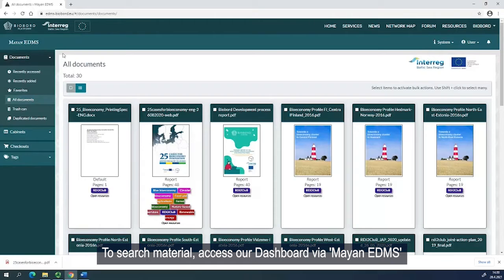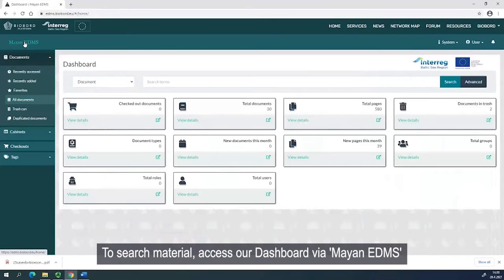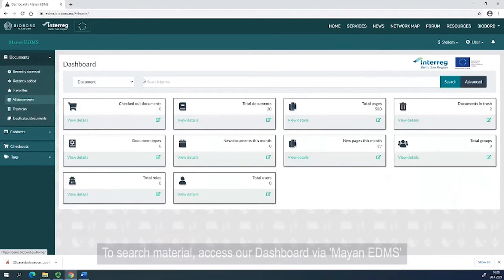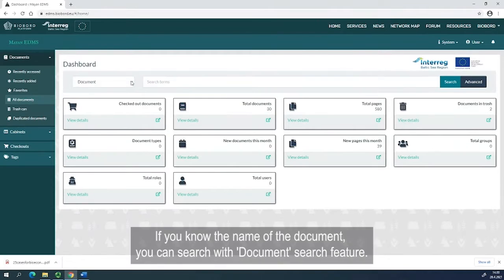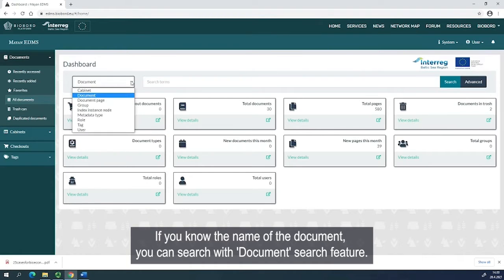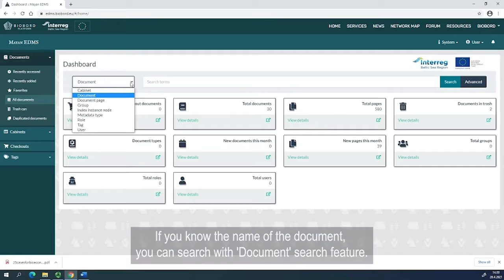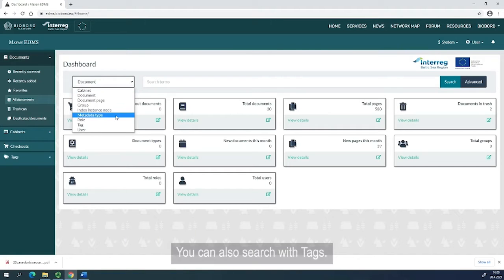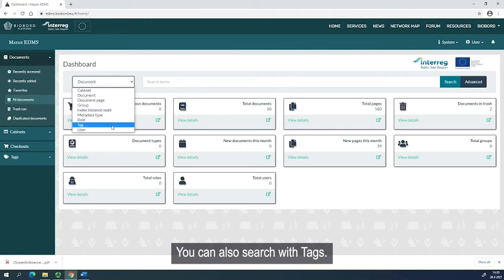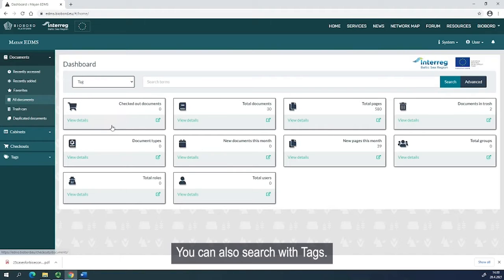To search material, access our dashboard via Mayan EDMS. If you know the name of the document, you can search with the Document Search feature. You can also search with tags.